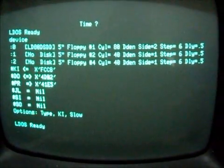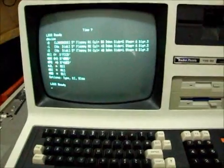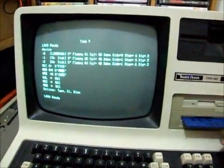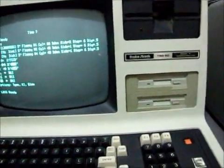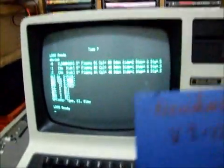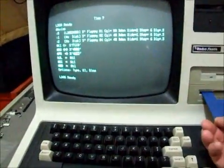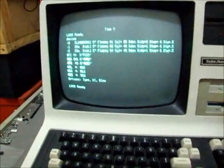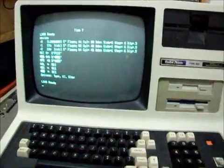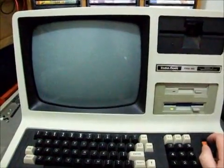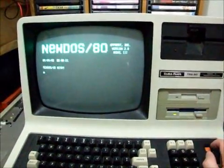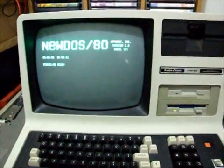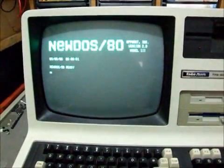And lastly we'll put NewDOS in. NewDOS/80, the operating system that saved the Model 1. There were lots of problems with the original versions of TRSDOS on the Model 1. Apparat out of Colorado designed a new operating system called NewDOS/80.